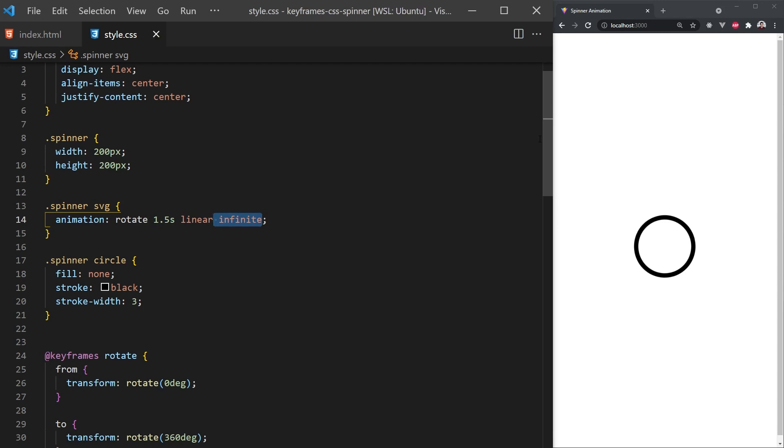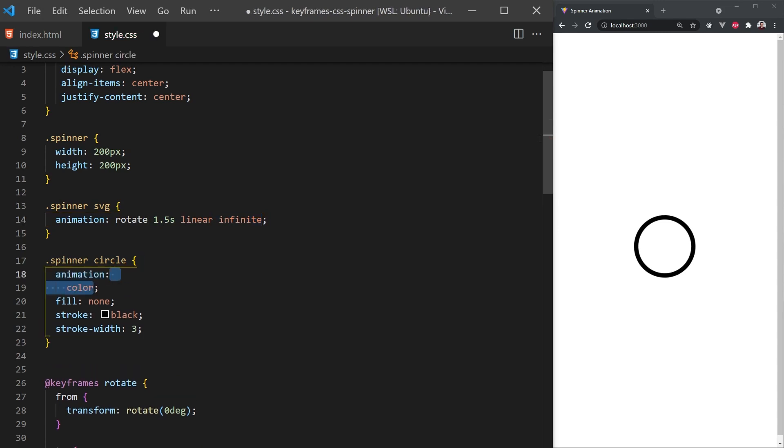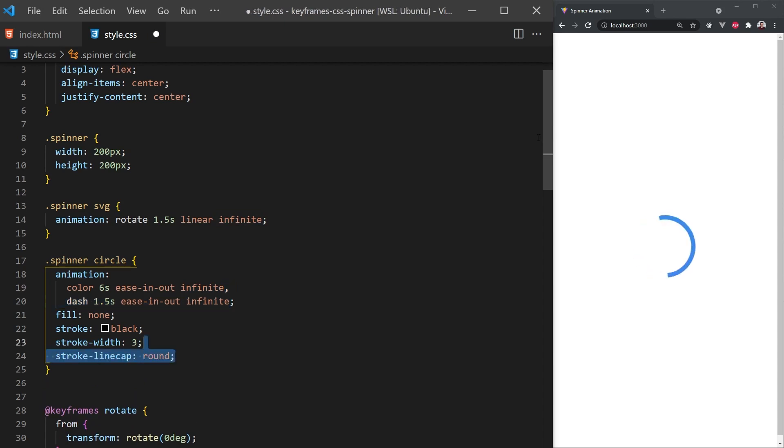For animating the circle, we'll need to apply two animations. One for the color, which will be 6 seconds, ease in and out, and loop forever. We'll also add a second animation for the dash, which will be the same but only 1.5 seconds. Note, we can separate two animations with a comma. I'll also set the stroke line cap to be rounded so it looks better.